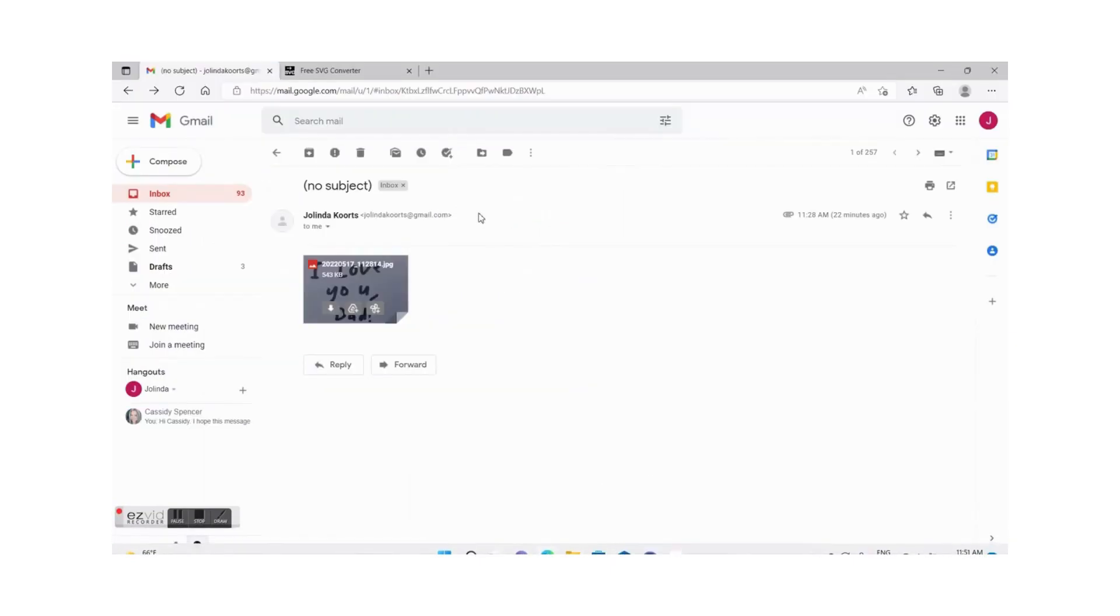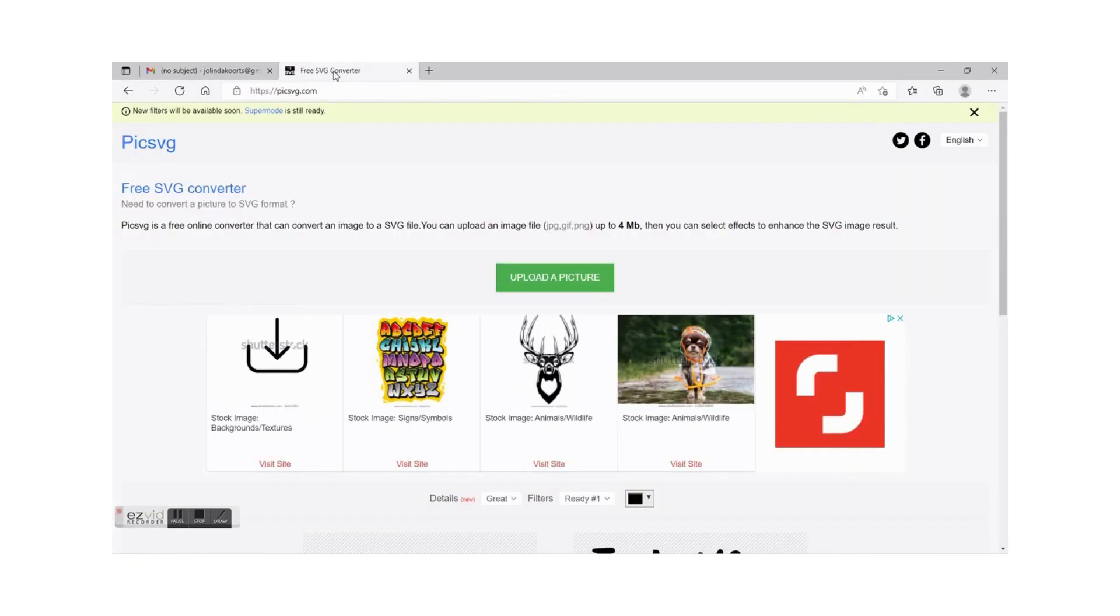So what you need to do is open the site PICSVG dot com and this is a site that will give you the capability of basically converting any picture to an SVG.